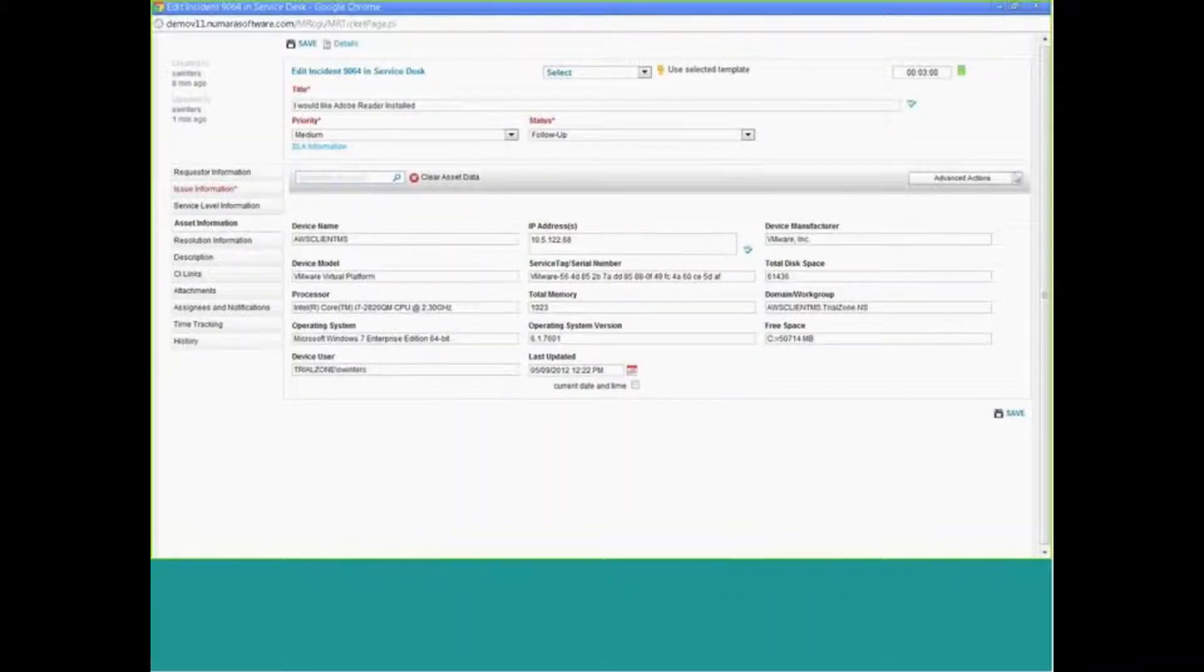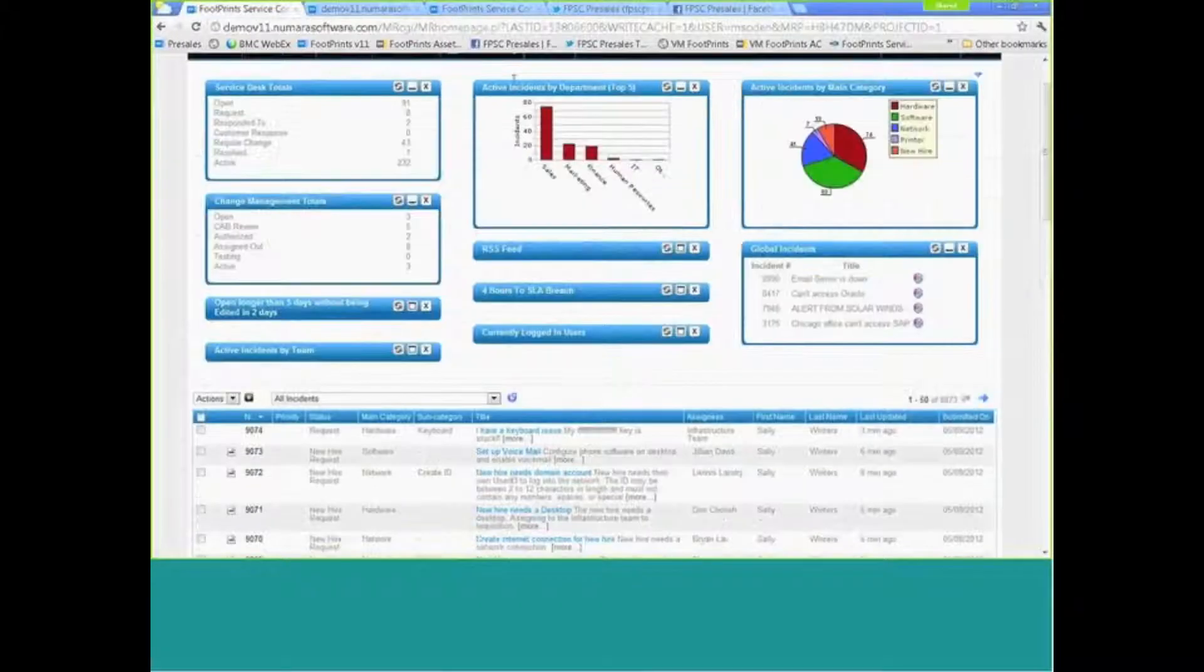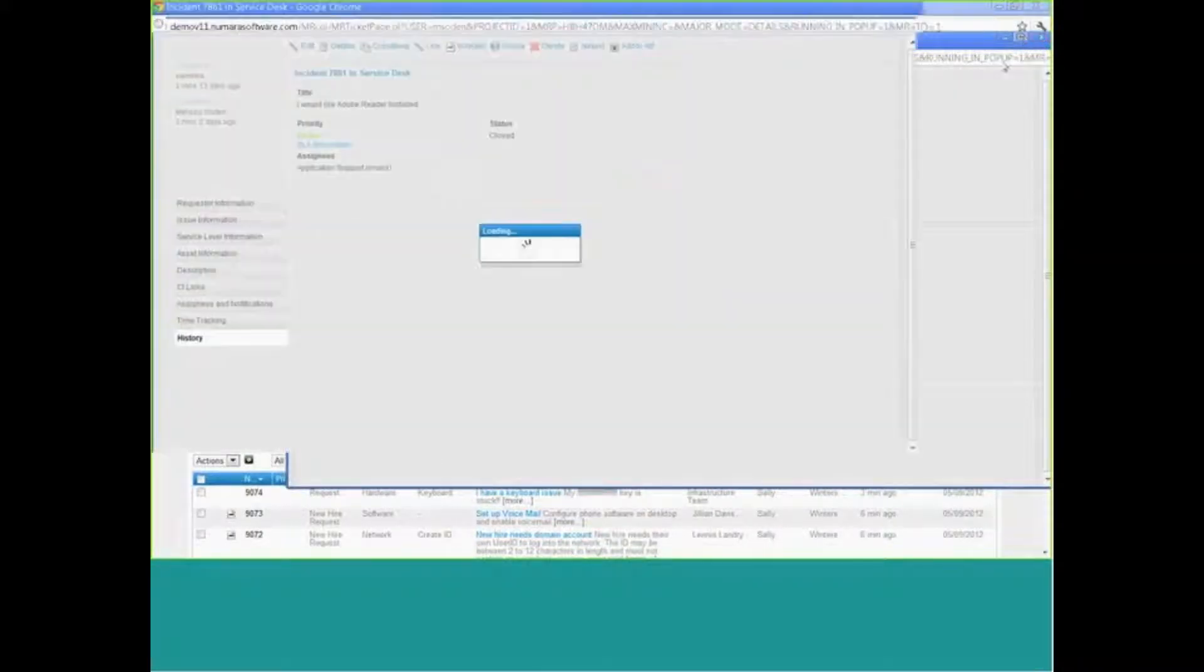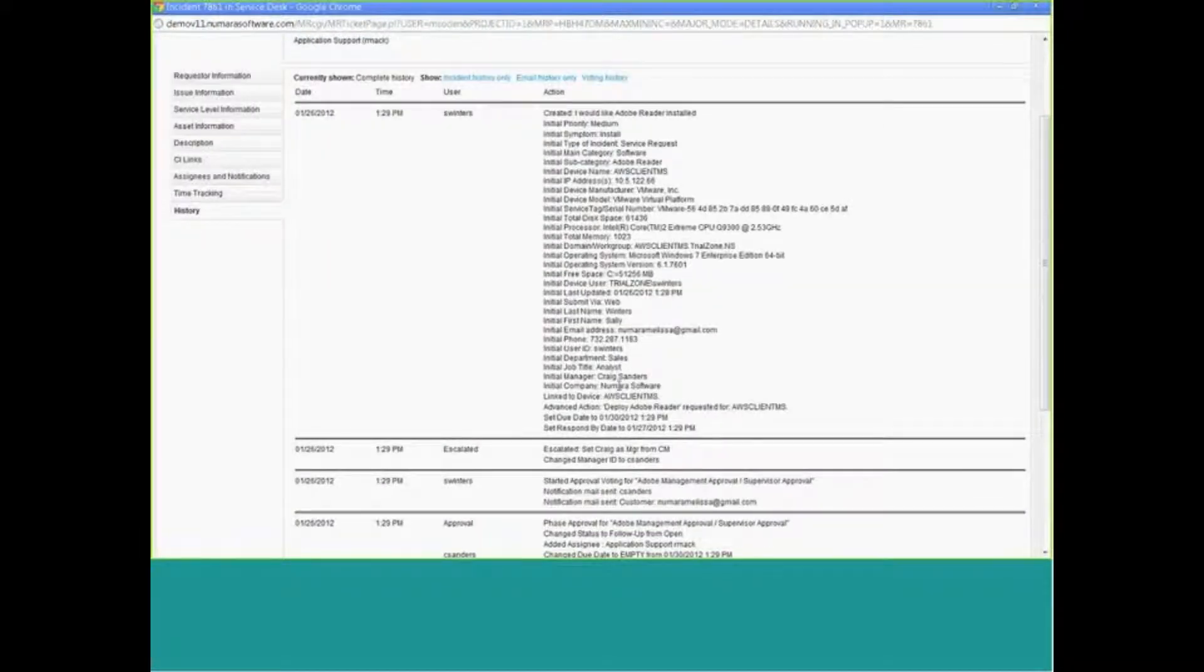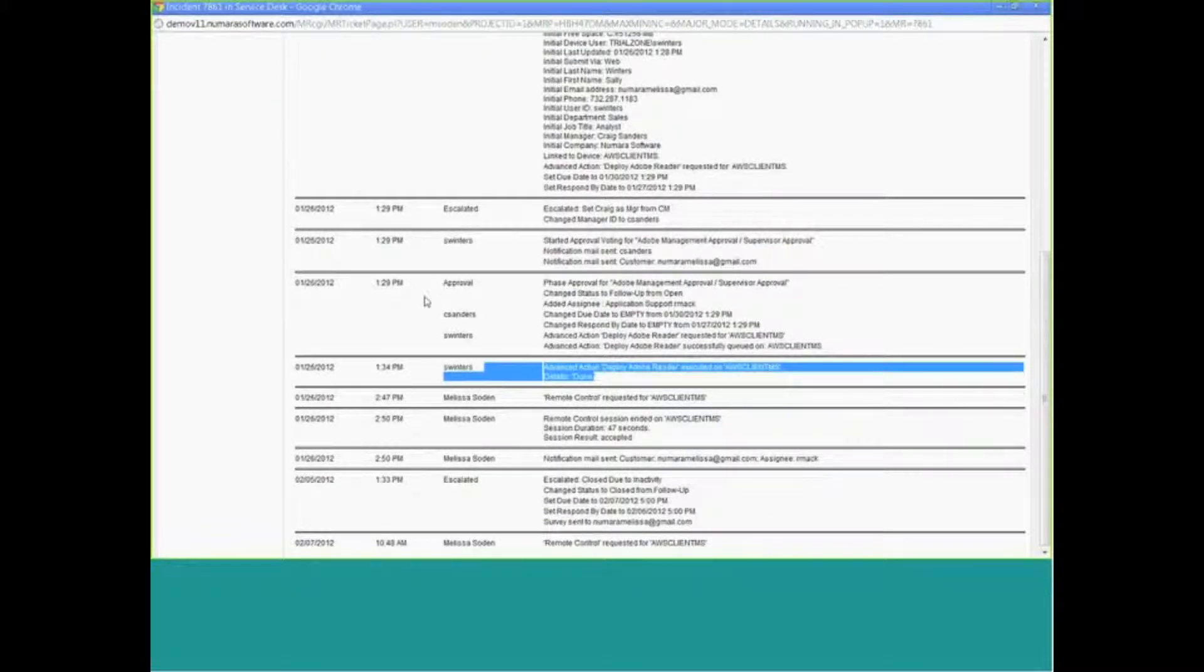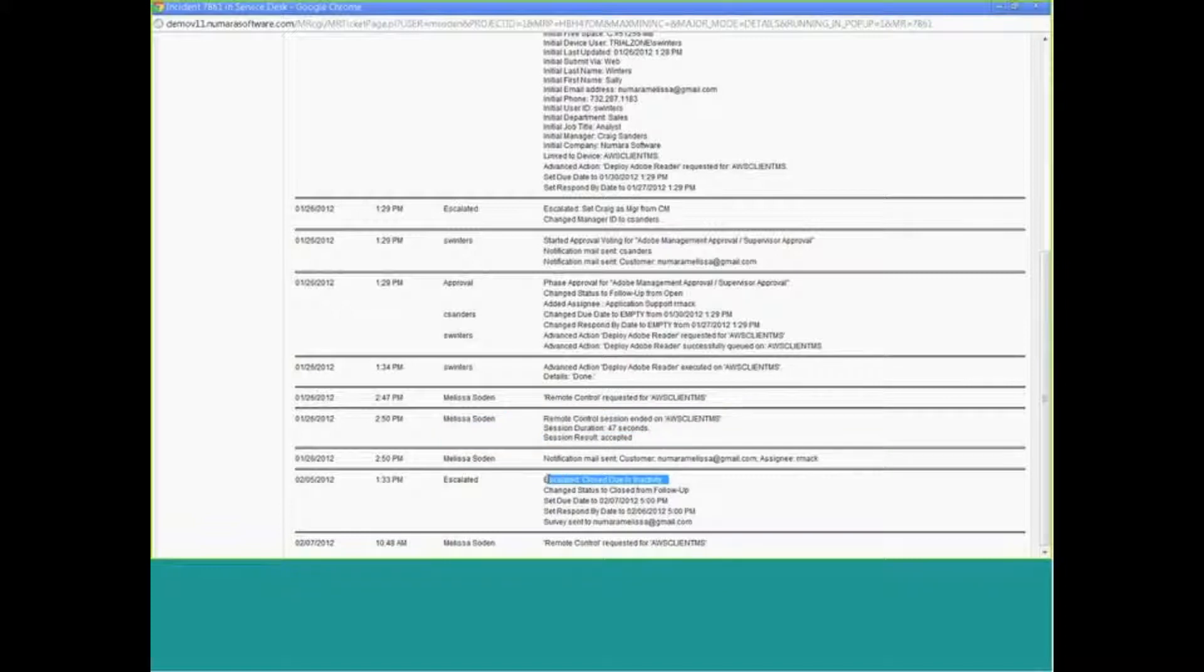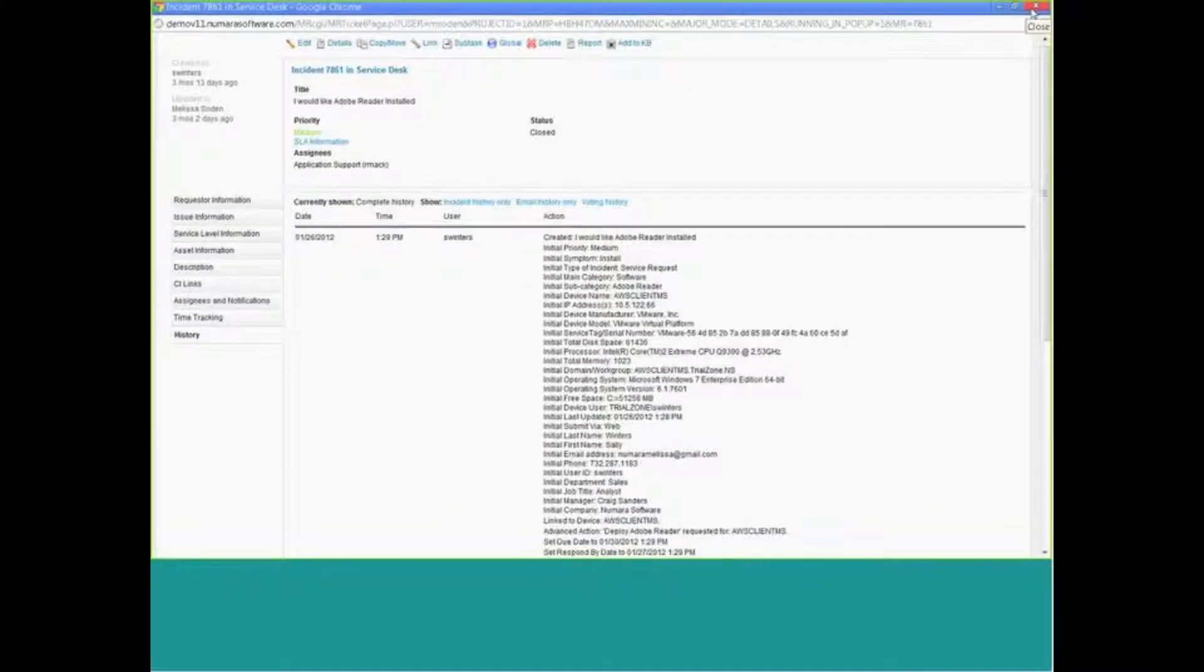As we're taking any actions, whether I'm launching a remote session or I'm deploying software, all of that information is being recorded. For time's sake, I'm just going to show you a past example. Everything is being recorded in the history. From an accountability standpoint, you have a single running entry that will dialogue and log everything that happened—when the customer submitted the request, how someone was assigned, when it was approved, when the software was successfully installed. The fact that a 47-second remote session took place with me and the customer at 2:50 p.m. And then the fact that this closed based on a business rule due to inactivity. Complete running dialogue of every field value change, everything that's happening, so you have a complete accountable record as to what we did to service that customer and what was done physically on that box.